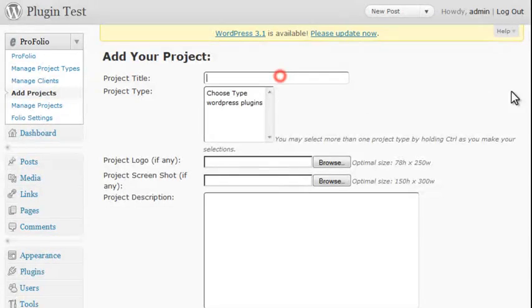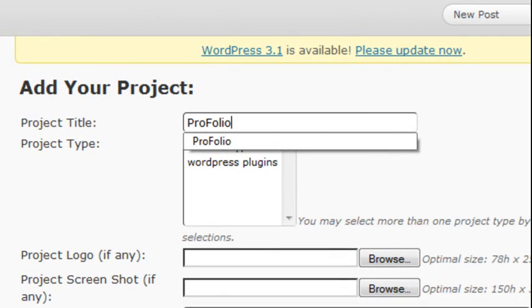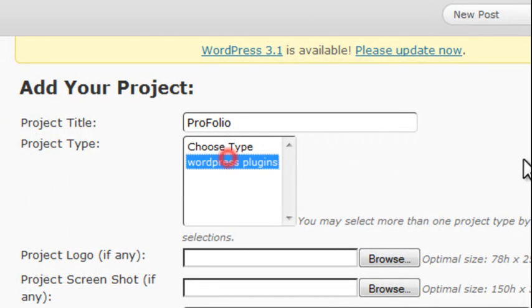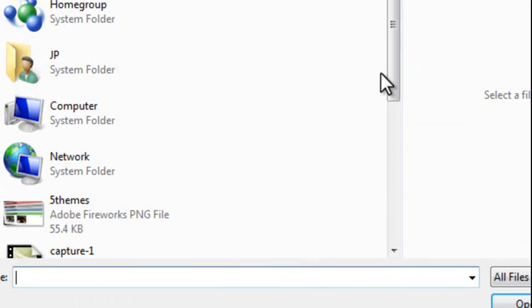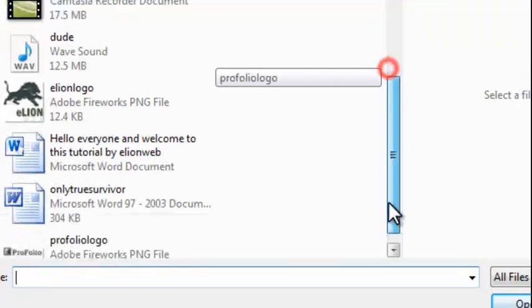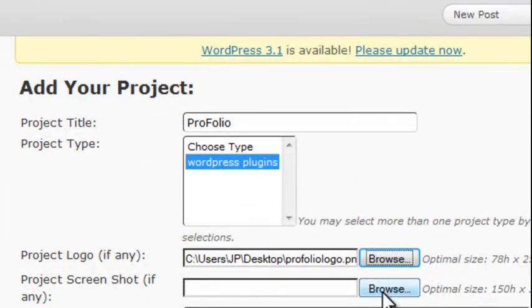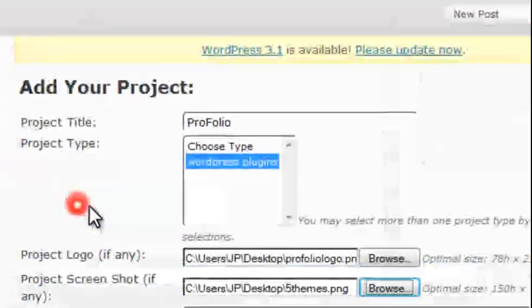Let's add a project. And for our project title, we're going to use Profolio and WordPress plugins, browse for a logo, and browse for a screenshot.